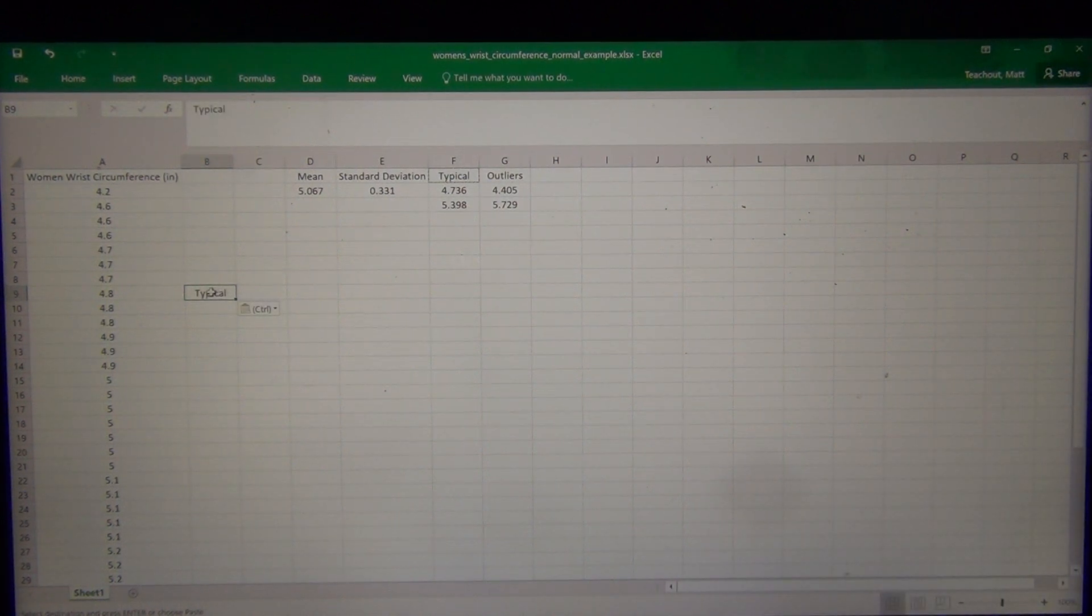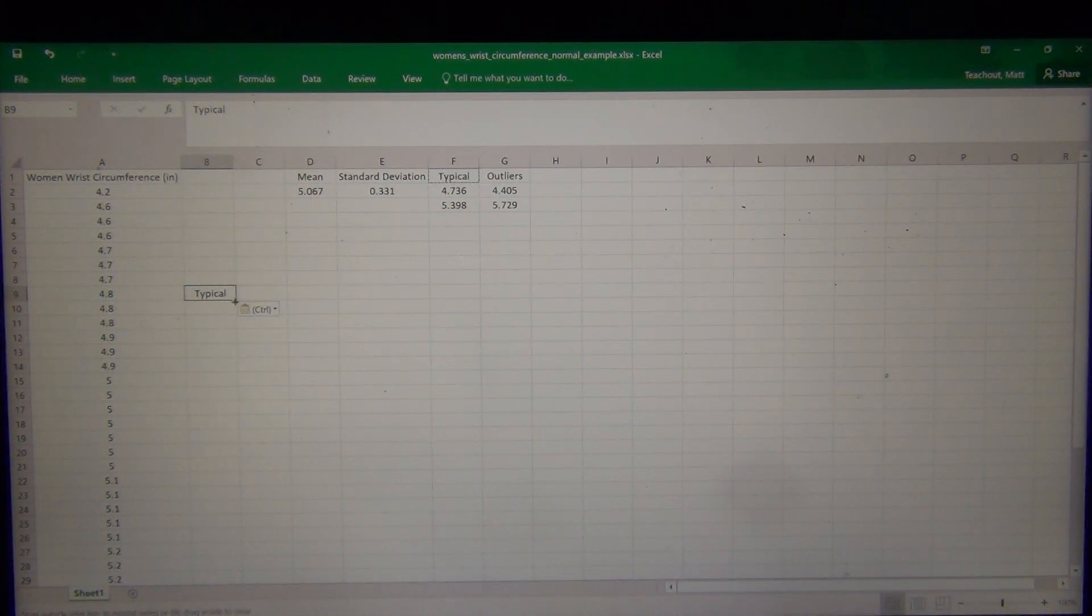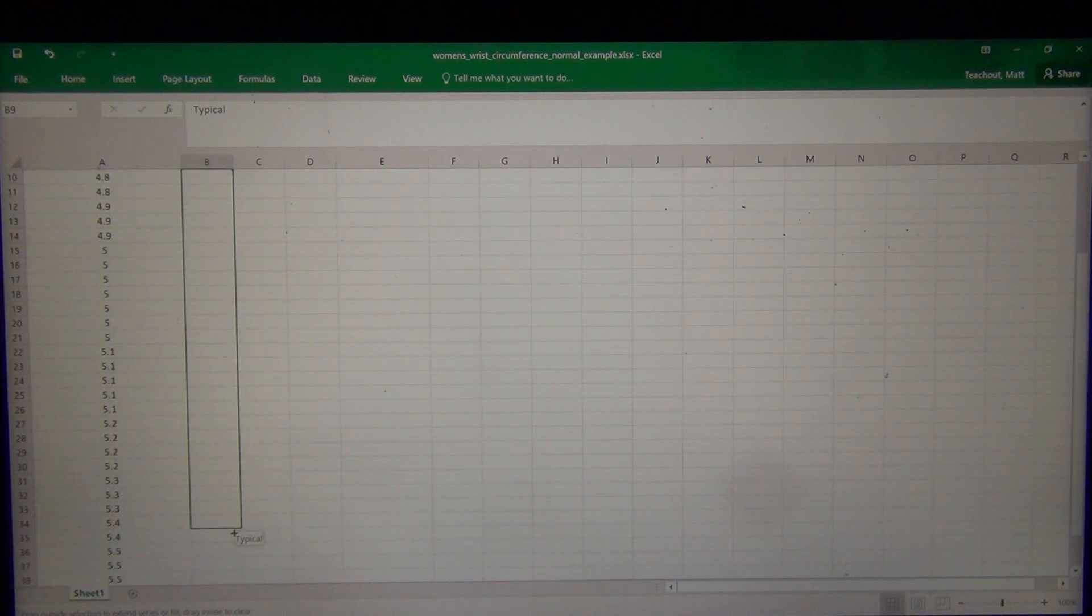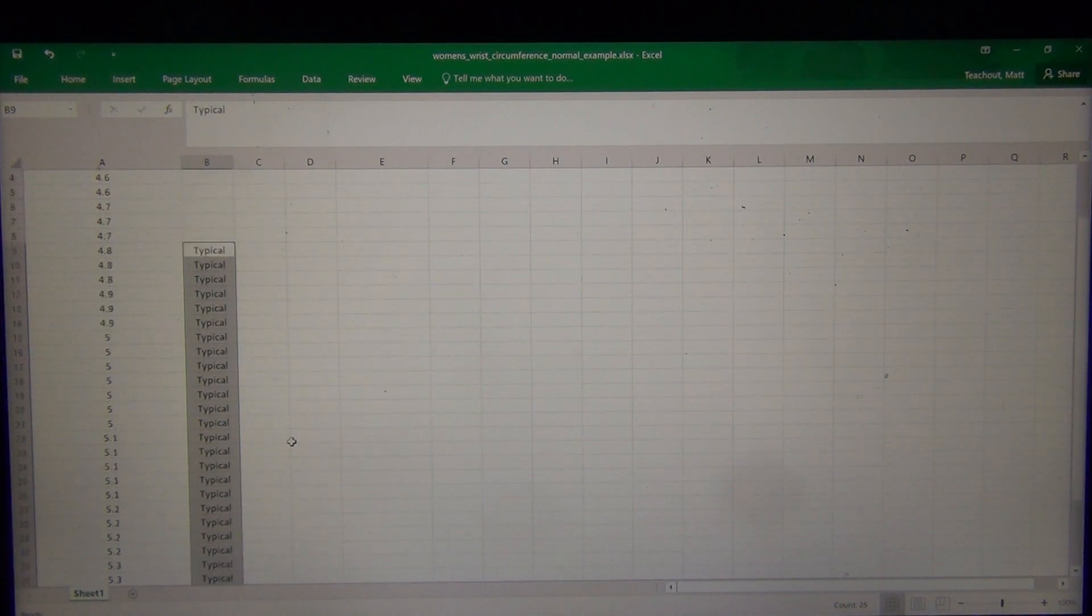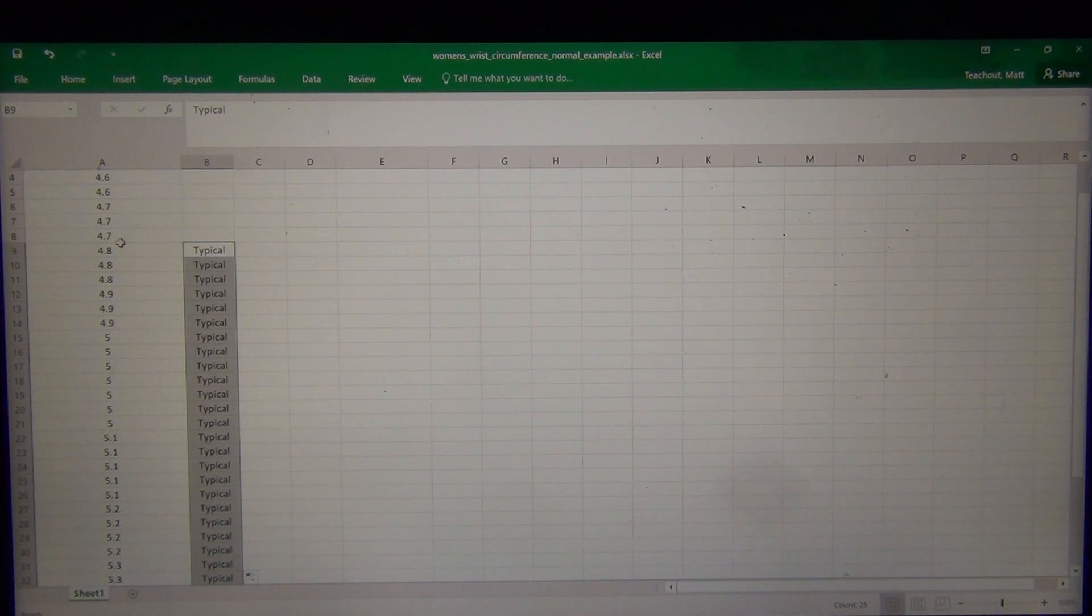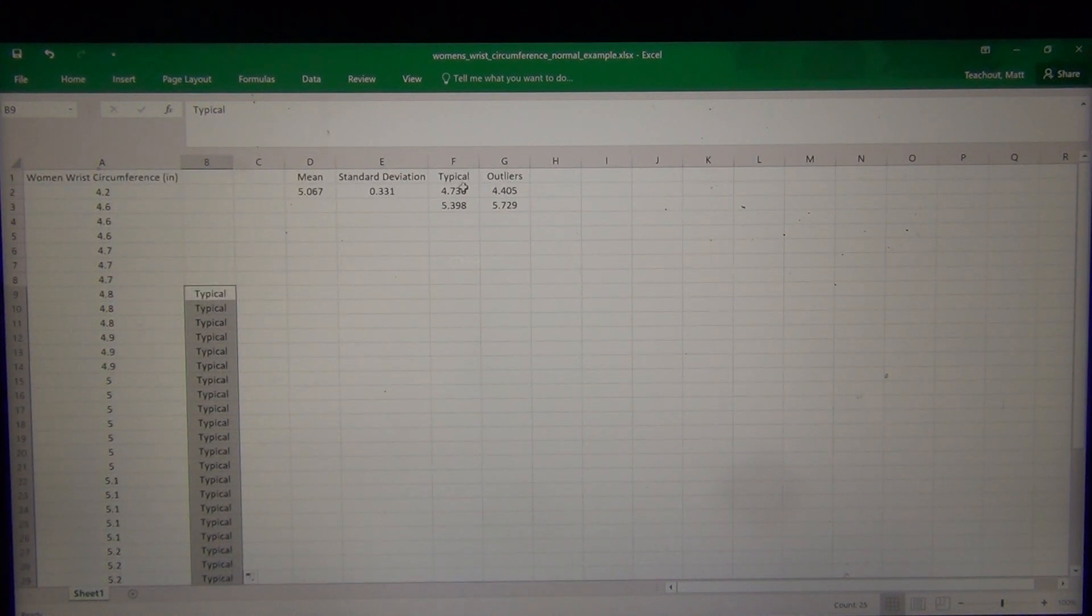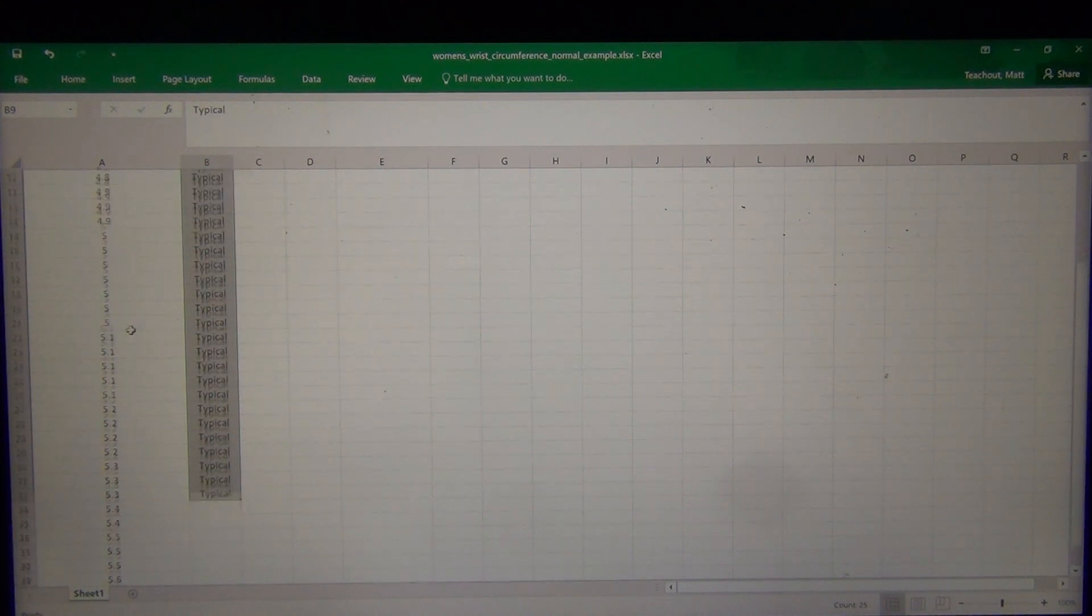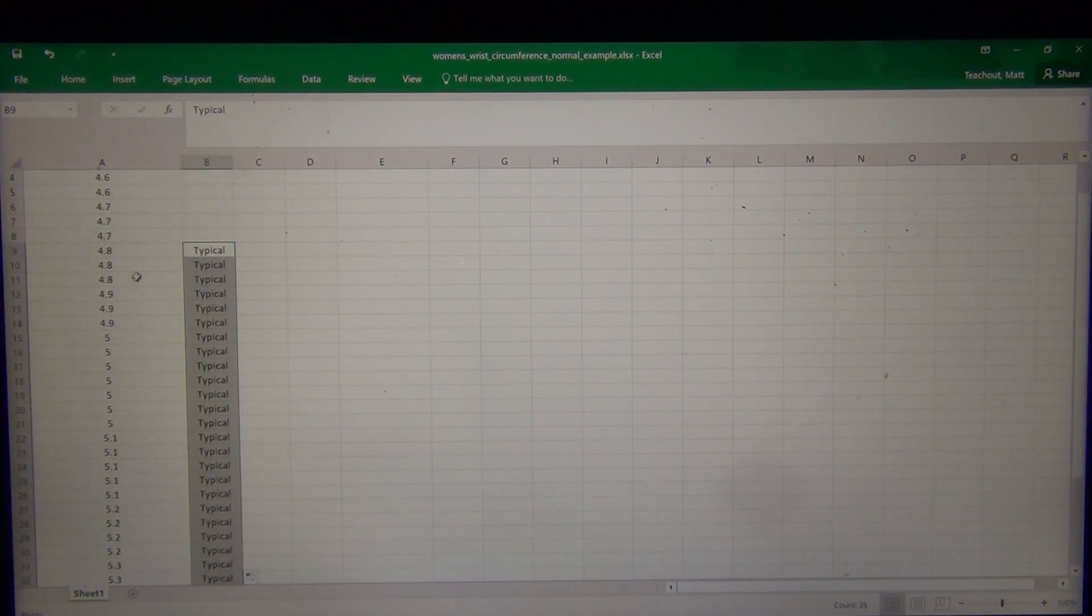Anything under 5.398 is typical. So the 5.3, but not 5.4, because 5.4 would be bigger than 5.398. So these would all be considered typical. All these numbers were typical women's wrists, anything from 4.736 to 5.398. So basically these data sets right here.